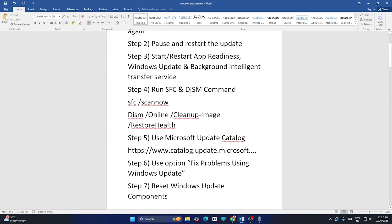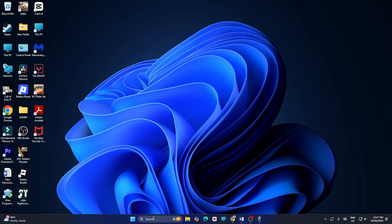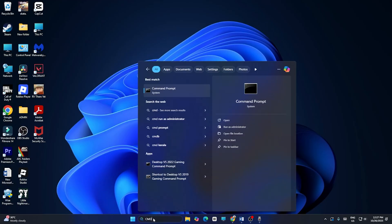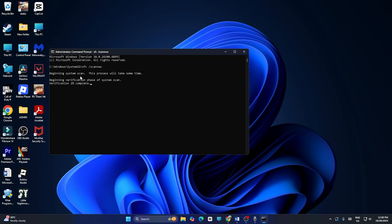If the issue persists, run the SFC and DISM commands. Search for CMD and run it as Administrator, then click Yes. Paste the SFC scannow command and press Enter. This will take a lot of time, so wait for it to complete fully.